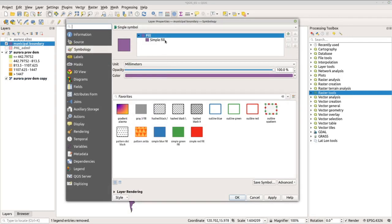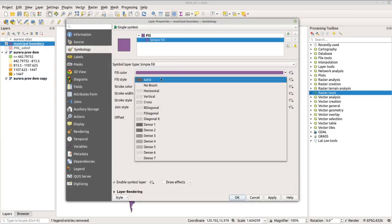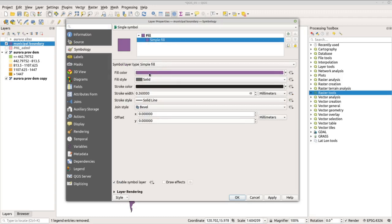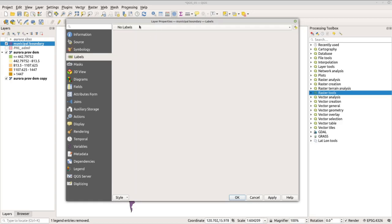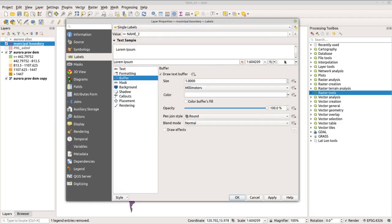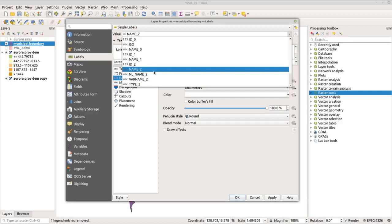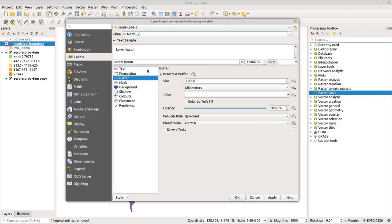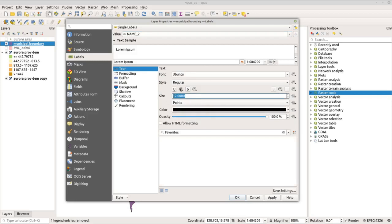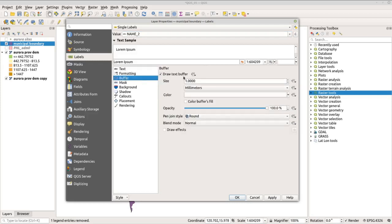Remove the fill color so we can see the boundary lines only — change the fill to no brush and retain the stroke width. Go to labels, select single labels, and change the value to name. Go to text and set the size to 12. Then go to buffer and check draw text buffer so the text has a background. Click apply and OK.